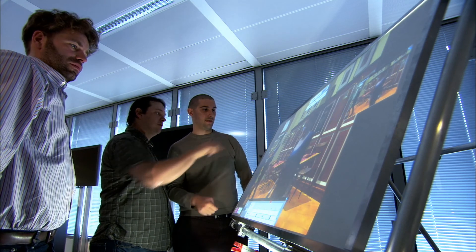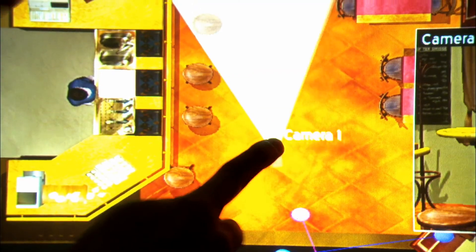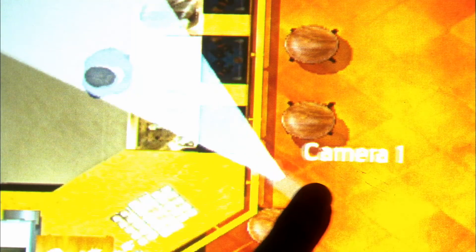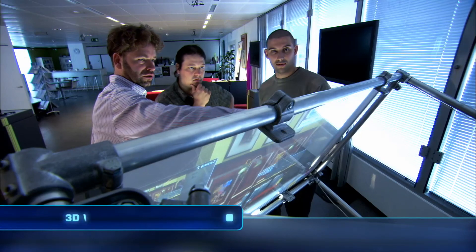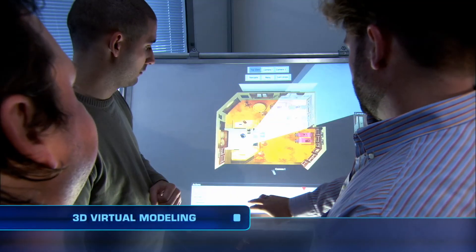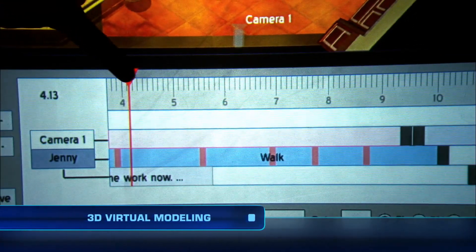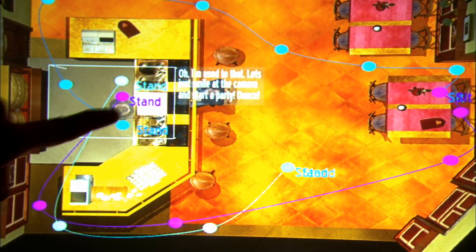VRT Media Lab and IBBT have developed Scoop, a tool for computer-assisted manufacturing of TV and film production. All editorial decisions are directly linked to a timeline. An integrated speech synthesiser provides a good approximation of time.